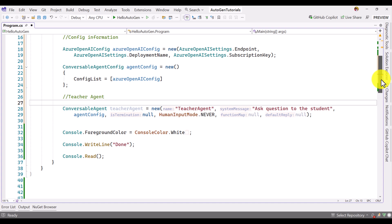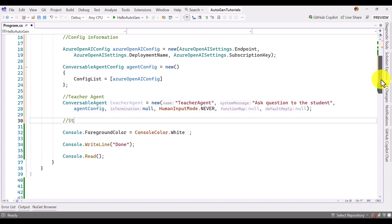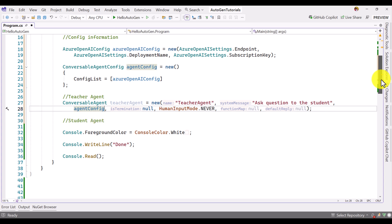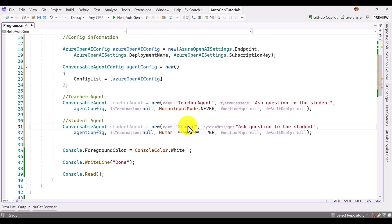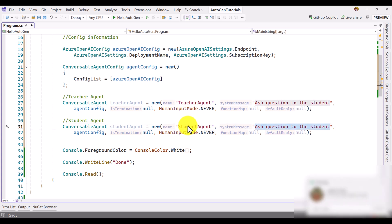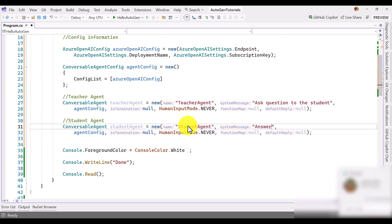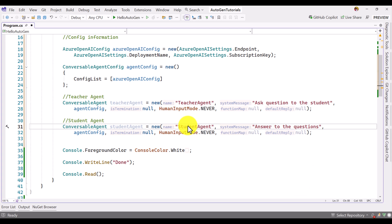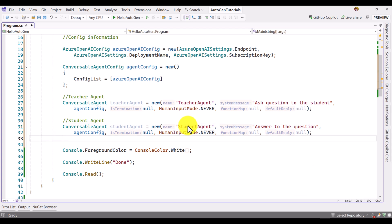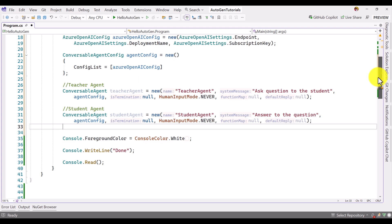Next I create the student agent. I copy the teacher agent code, rename the variable to studentAgent, set the name argument to 'student agent', and change the system message to 'Answer to the question'. Everything else remains the same. So now we have two agents created.